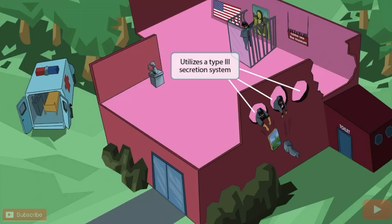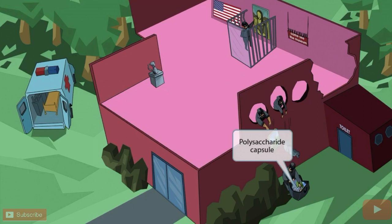The robber has several accomplices, and they've created three holes in the wall, allowing them to throw down valuables from the museum — you could say this crew is secreting the artwork down to the floor below. The three holes in the wall and the idea of secretion should help you remember that Pseudomonas utilizes a type 3 secretion system, which is a needle-like protein expressed on the pathogen that allows it to inject toxins into the host cell.